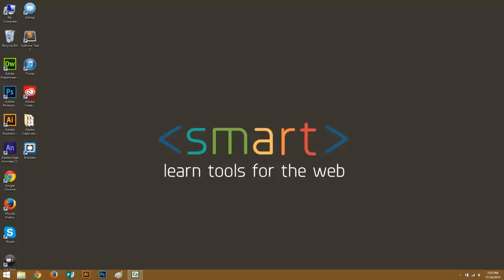Hello everybody and welcome to Smart Tag: Learn Tools for the Web. As this is the first episode for Smart Tag, I'll go ahead and briefly explain what Smart Tag is all about. Smart Tag is a show dedicated to helping web developers and designers, introducing them to the various tools for their fields.